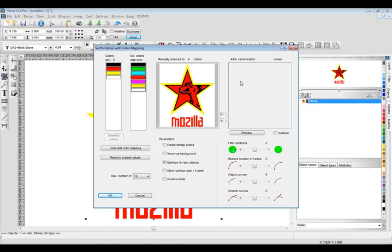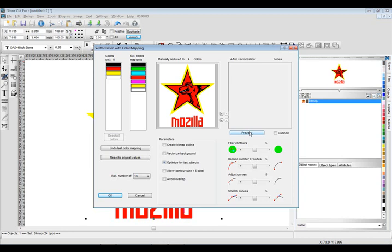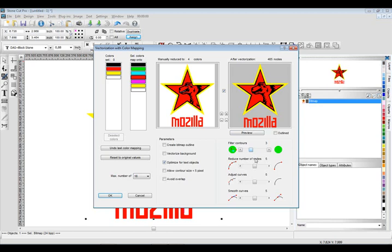I can also get a preview to see what the vectorization is going to look like, and you'll notice right here the teeth are getting knocked out, so it's not picking up the small detail because it's doing too much smoothing. That's okay sometimes when you're working with logos, but when you're working with more abstract graphics, you might want more accuracy as opposed to more smoothing.